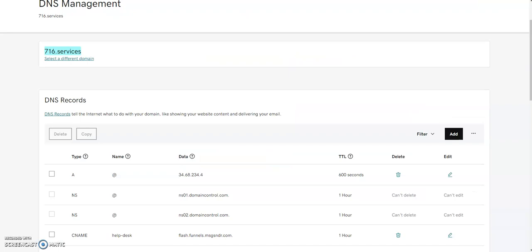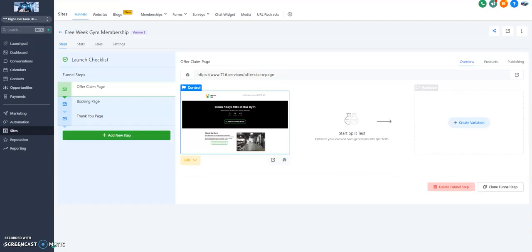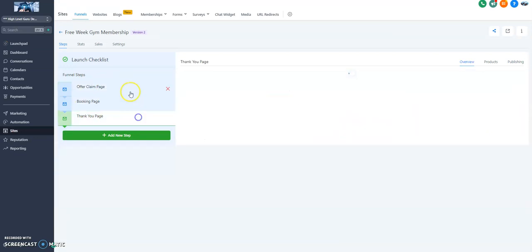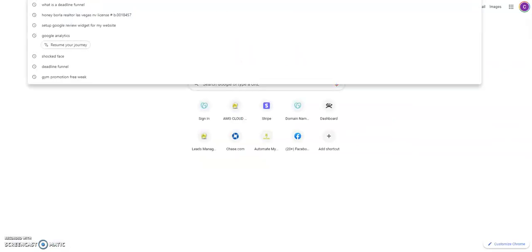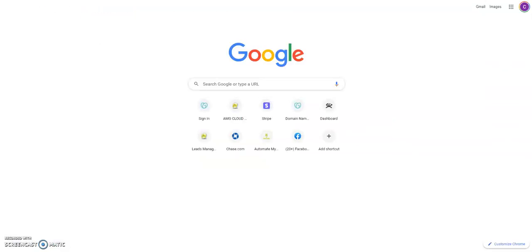Let's just go have a look to see if 716.Services works. This is a preview. This is my page here. It's going to be a three-page offer funnel for one of our other videos. But let's just see if 716.Services is working.